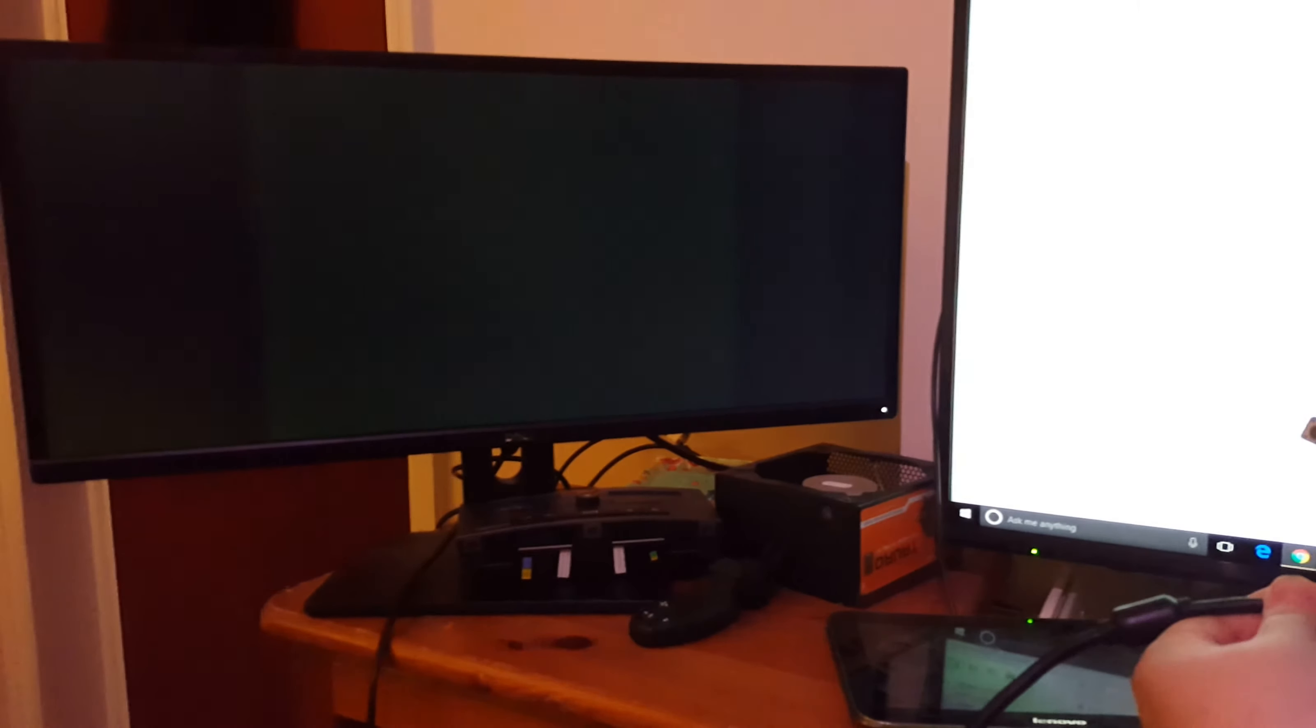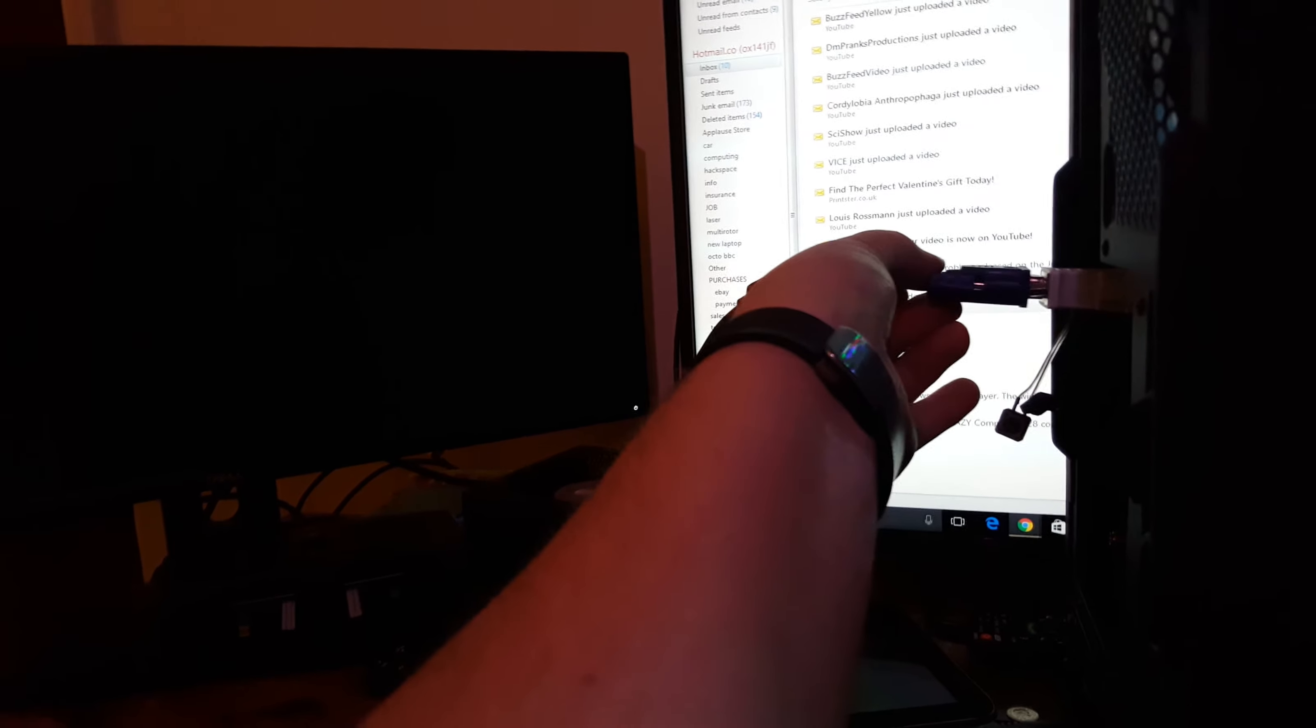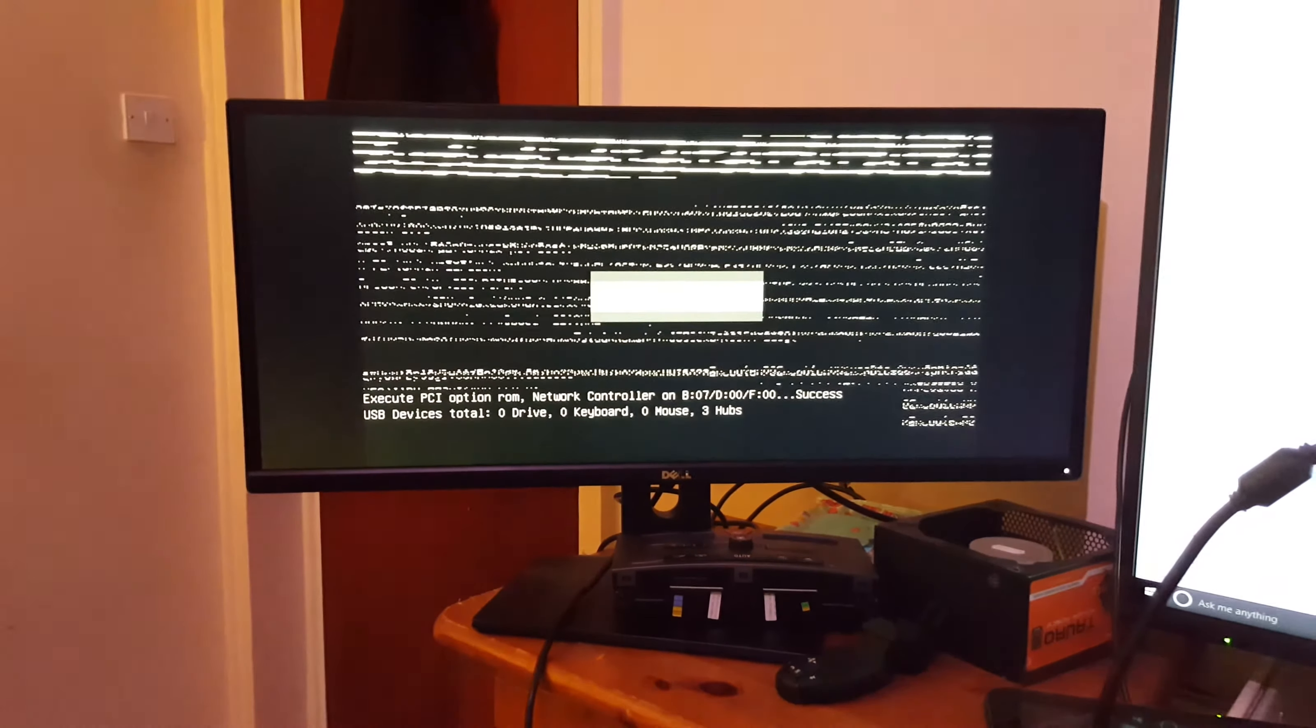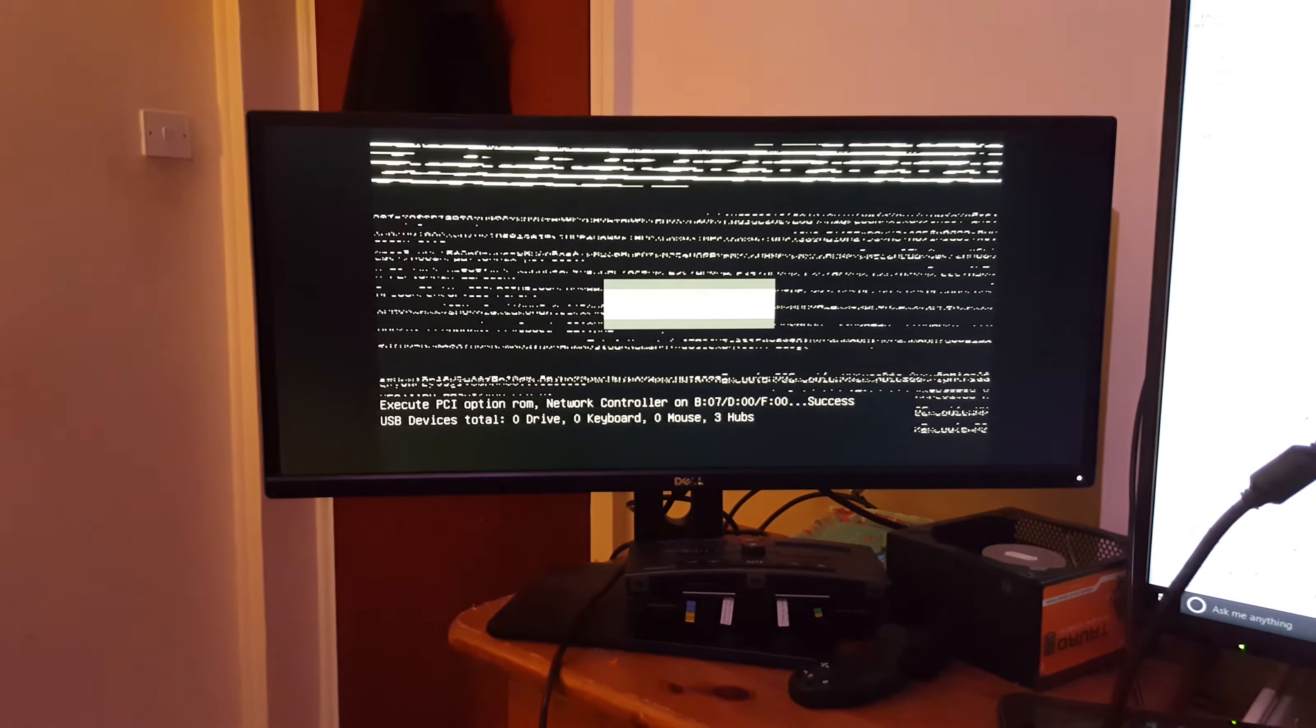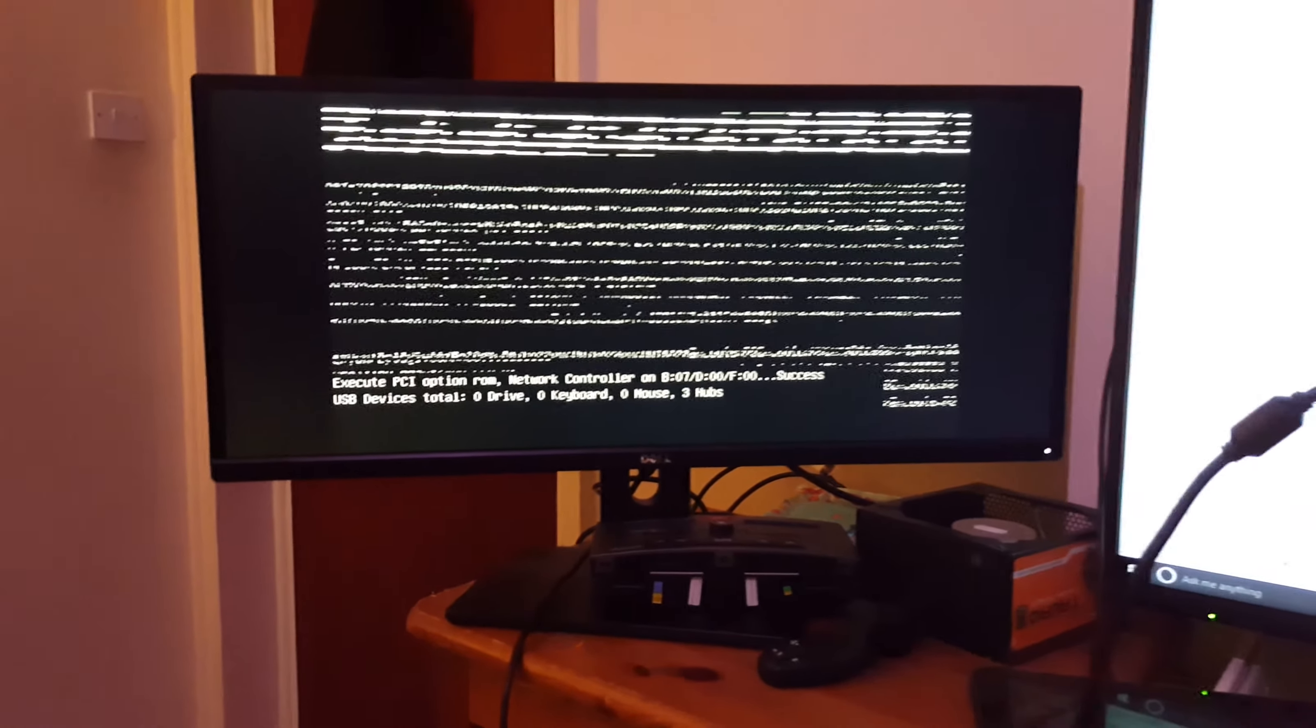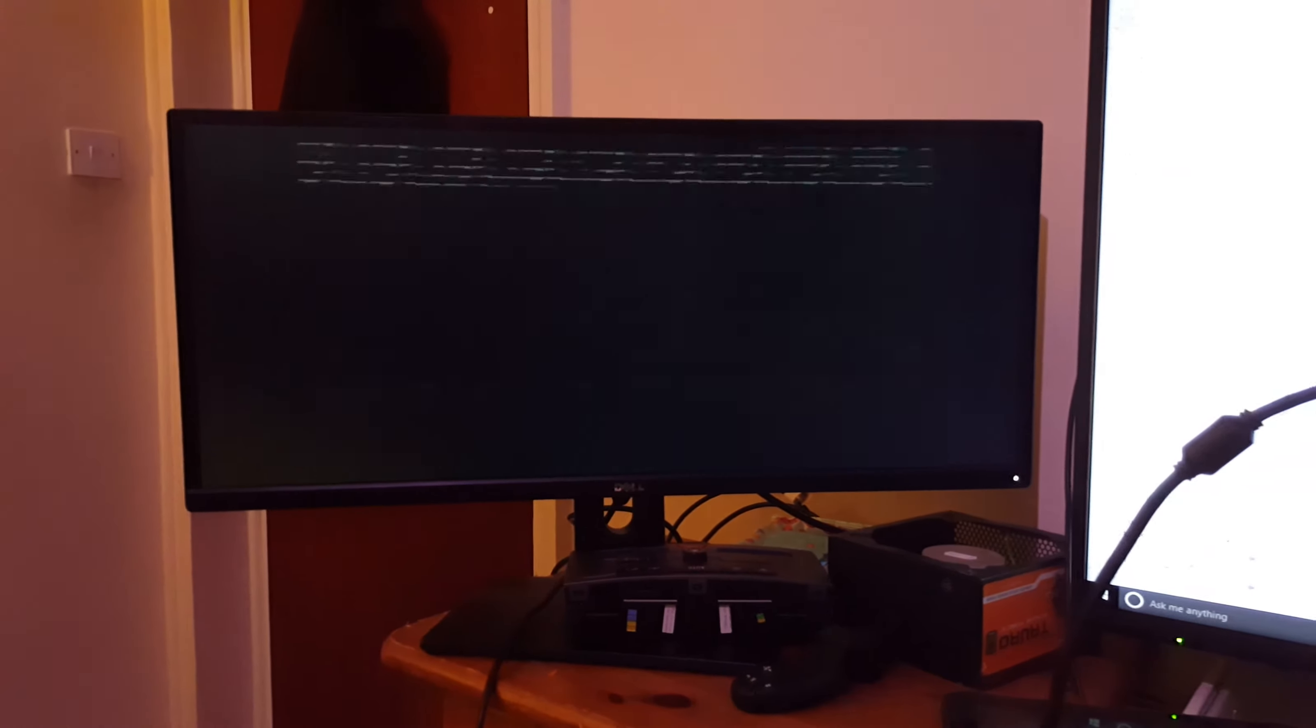Now notice how the screen is blank and that's because it's now switched to the other graphics card so I will switch the cable back. And in theory we should now have video. Well something's definitely not right there. Scary.